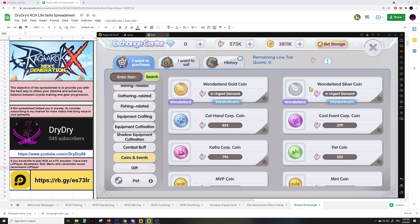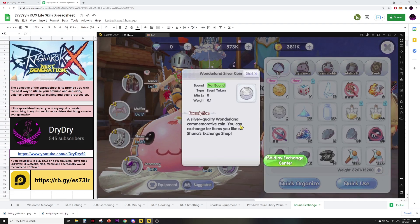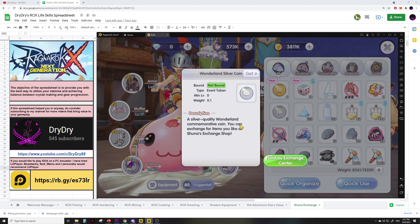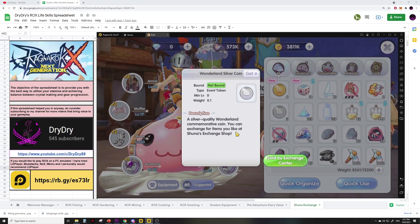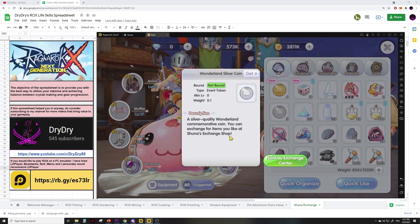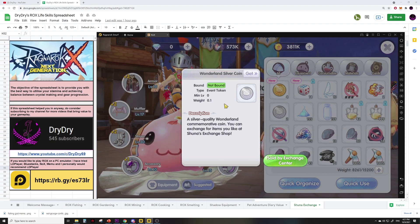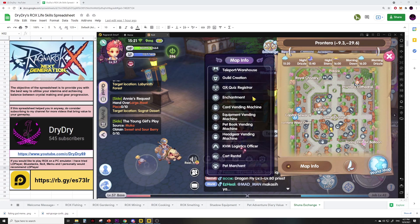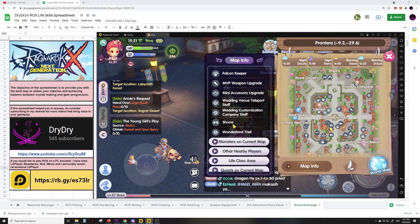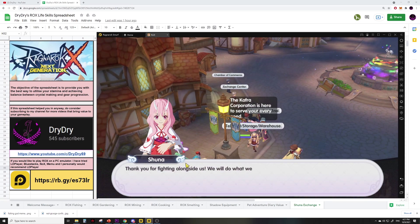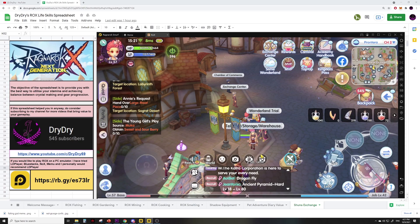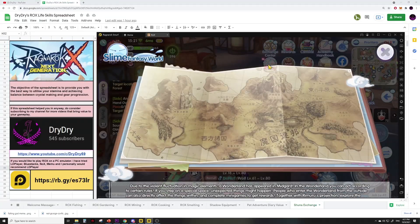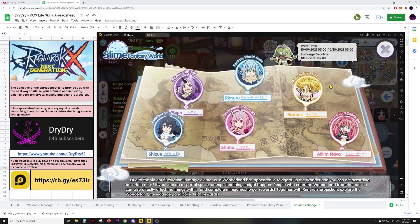First, let's find the rewards. Based on the coin itself, you are supposed to exchange for items you like at Shuna's exchange shop. Now where is the Shuna exchange shop? If you click on the Shuna NPC in Prontera, you will be brought to this NPC here and it doesn't show you anything.